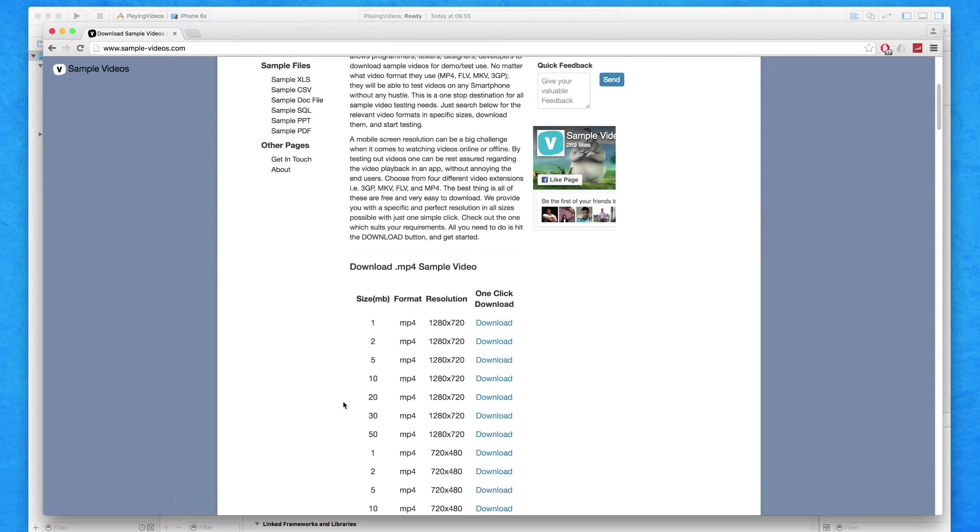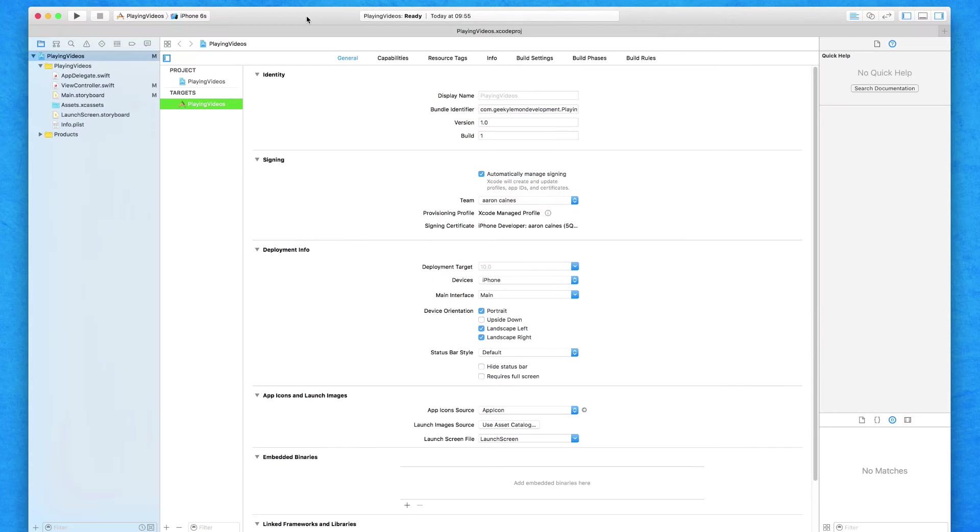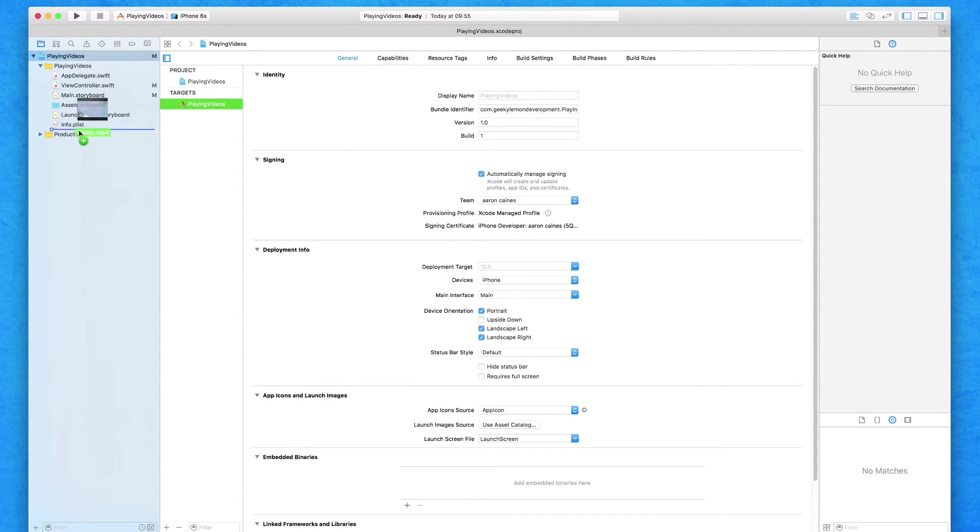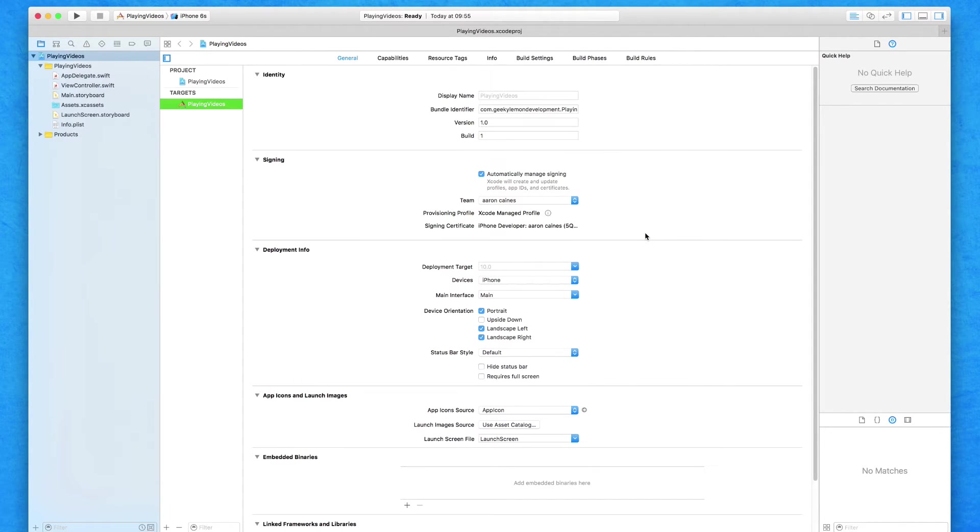So we're going to be adding this into the project. You can choose to go to this website and download the video or it will be provided in a downloadable section attached to this lecture. We're going to drag and drop this video file into our project and make sure we select destination copy if needed, and we add it to our target and press finish.